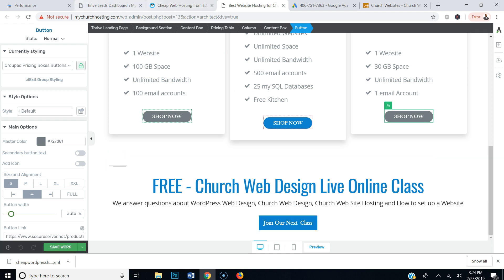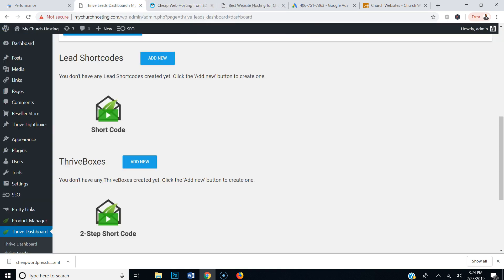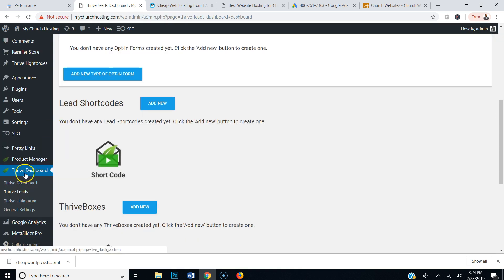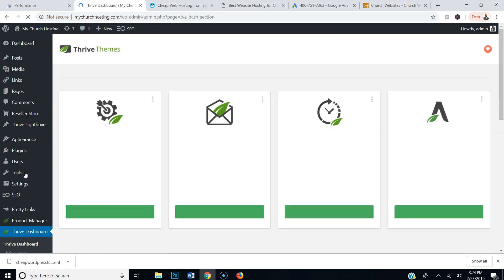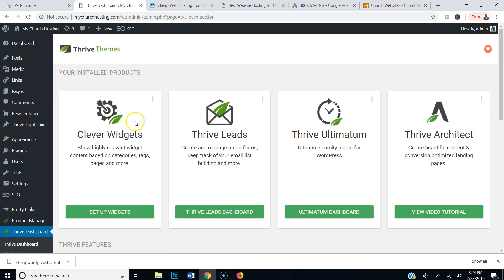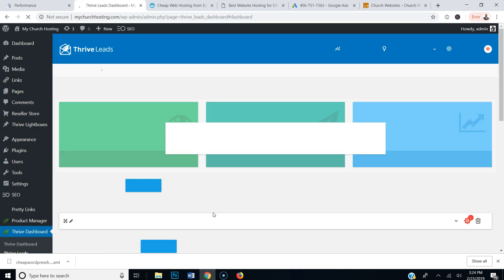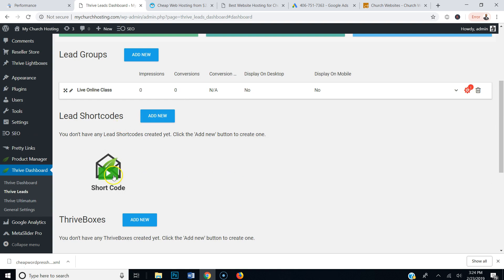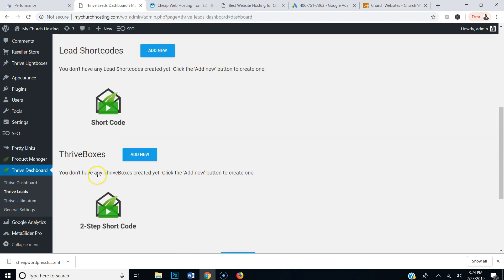Alright, here we go. I am in my dashboard. I have Thrive Architect installed and I have Thrive Leads dashboard — so Thrive Architect and Thrive Leads, I have both. I'm gonna go to my Thrive dashboard, then go to Thrive Leads. This will get you lead generation, email signup, build your email list — it's amazing. Once you click Thrive Leads, I'm gonna go down to Thrive Boxes and click that.